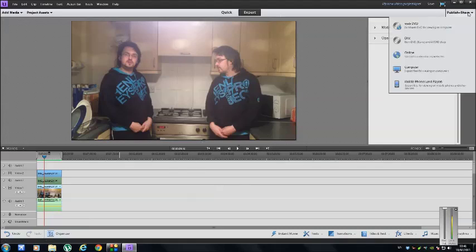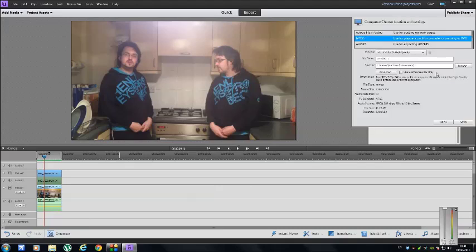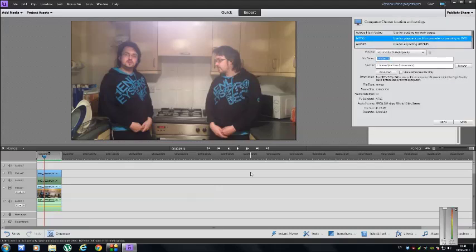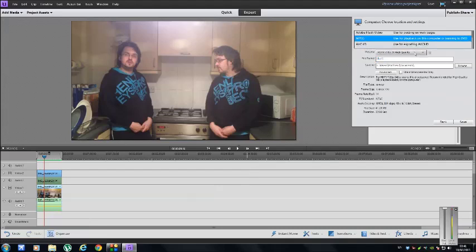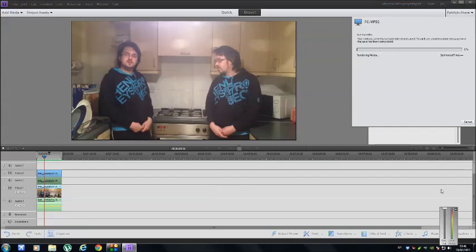Then all you've got to do is go to publish and share. Computer, choose your details that you want. So we're going to put it there. We're just going to call it DUP1, for duplicate one. Choose your settings. We're just going to stick with HD 720p, 24 frames per second, high quality save.